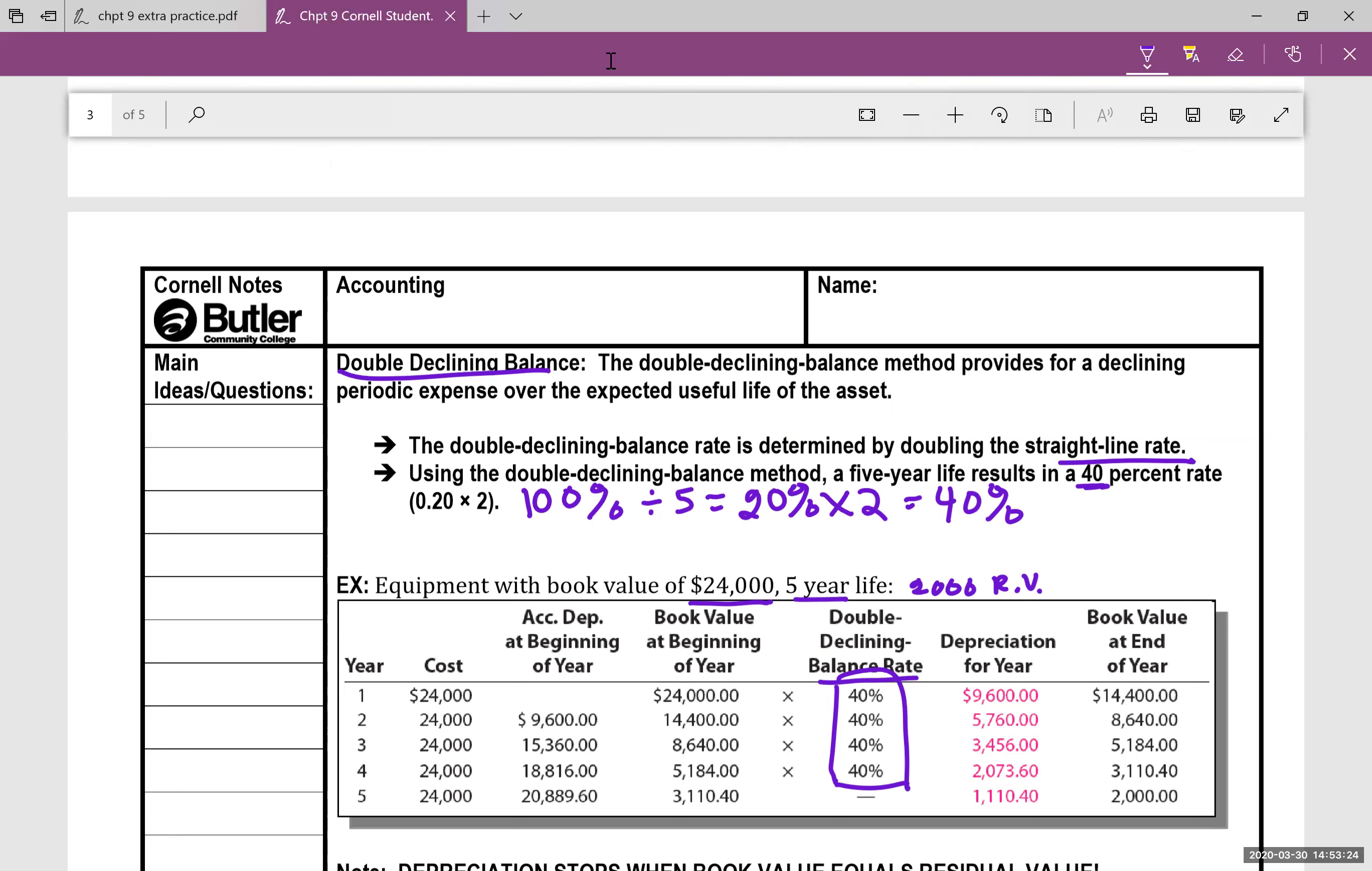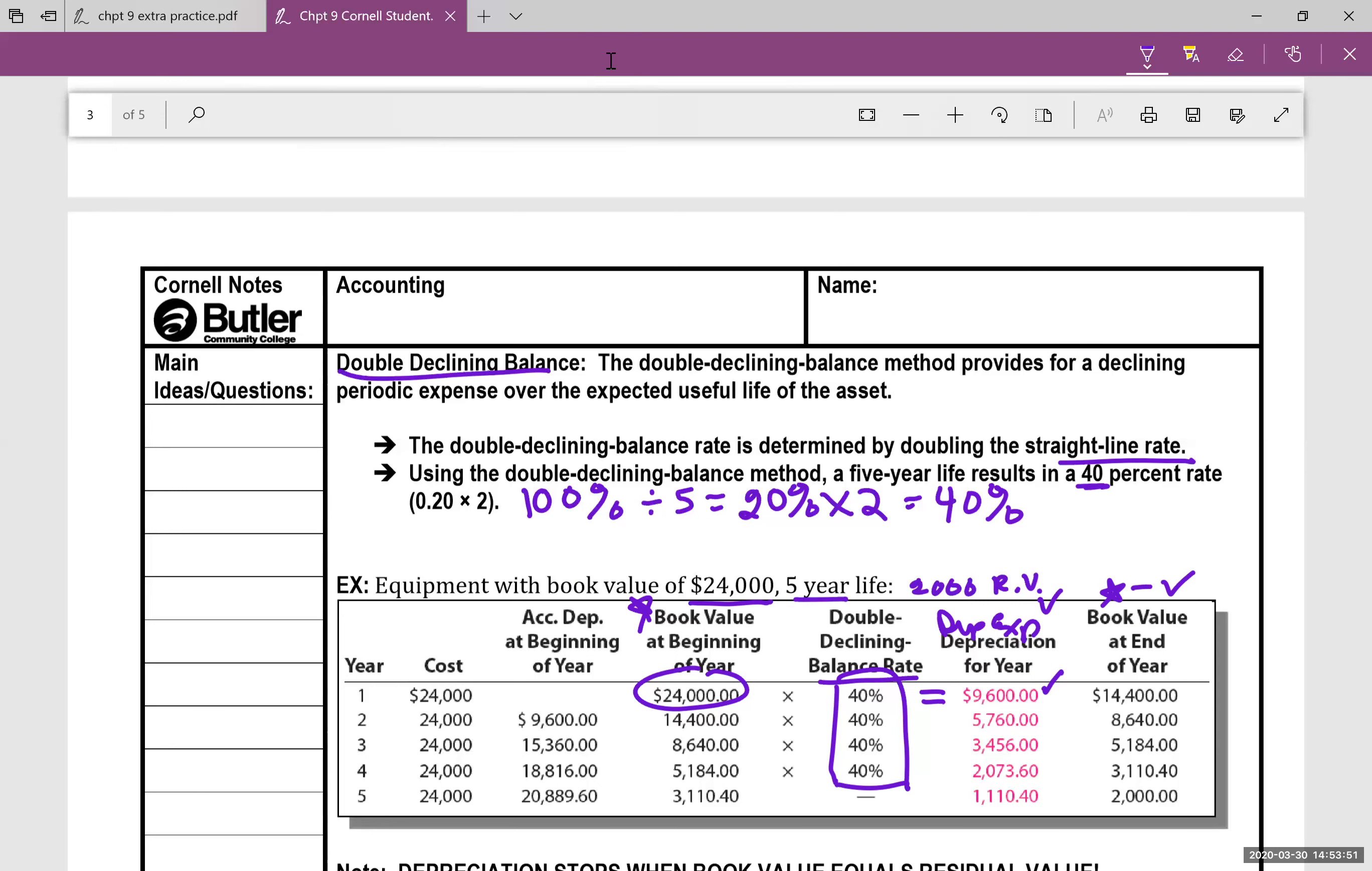And then here's what I want you to notice. You start with the beginning book value, you take it times 40%, that's going to equal this depreciation expense in year one. Then you have to find the book value at the end of year one. So you're taking this column minus this column. So I took the star column minus the check mark column to get the $14,400. Then notice that $14,400 becomes the beginning balance. Take it times the 40%, you get this much depreciation the second year, and you keep going and going and going.